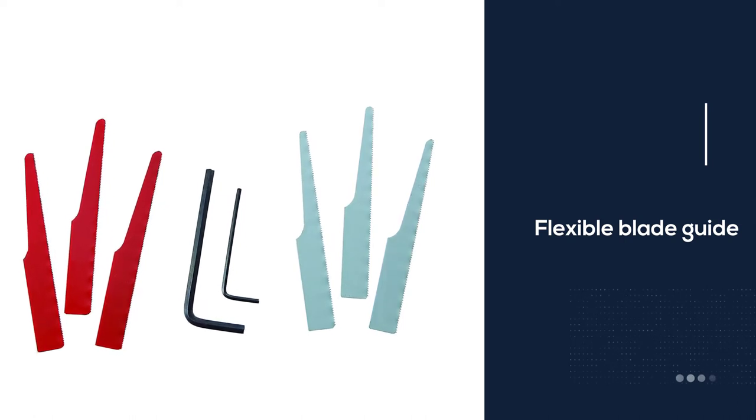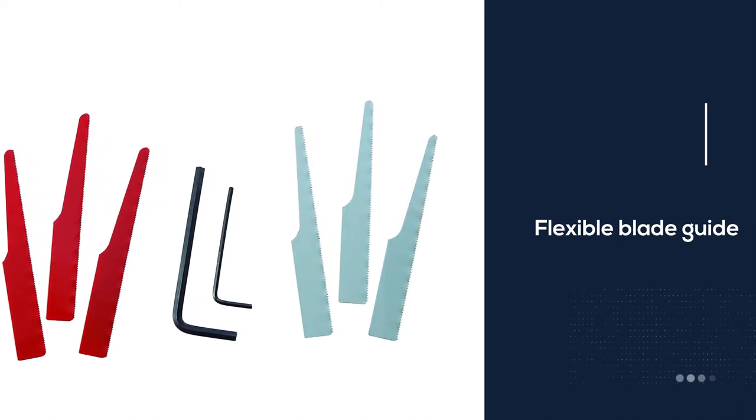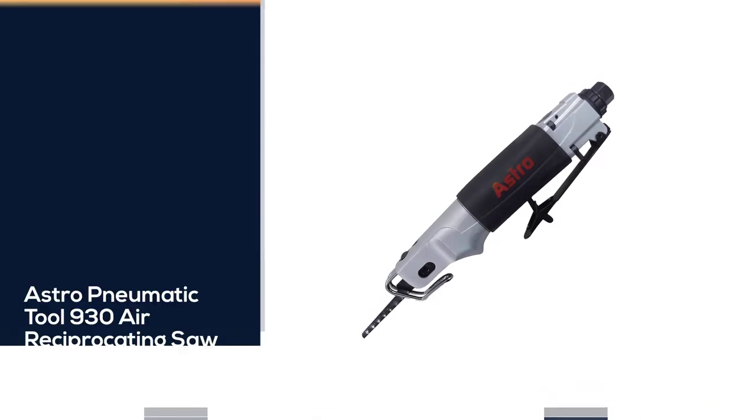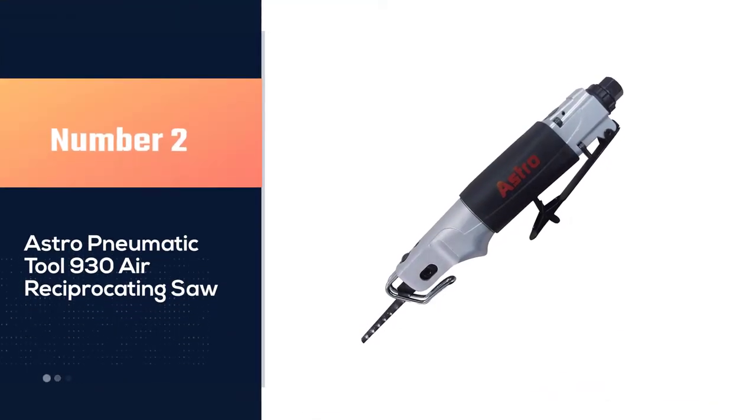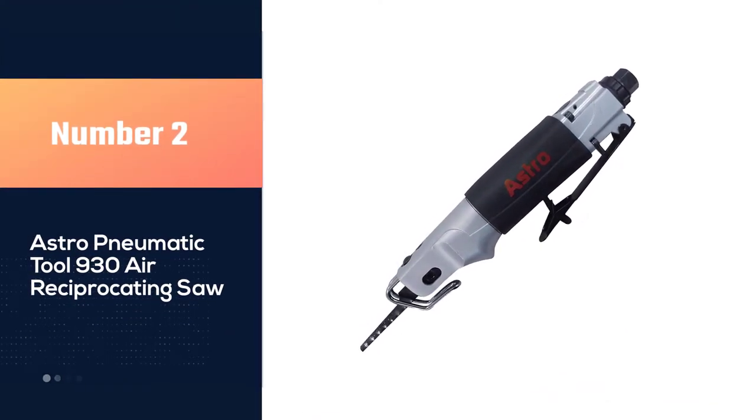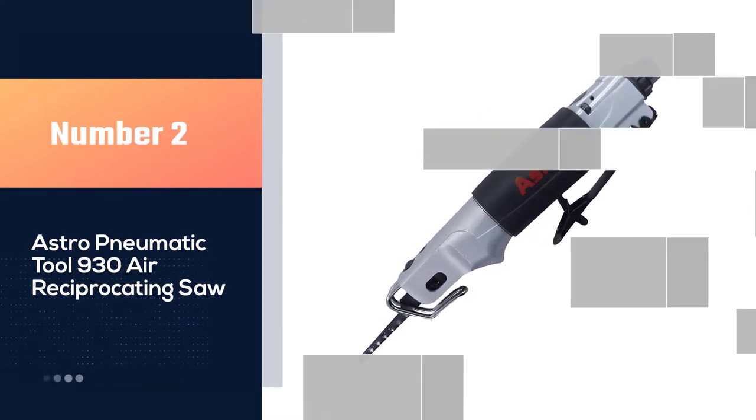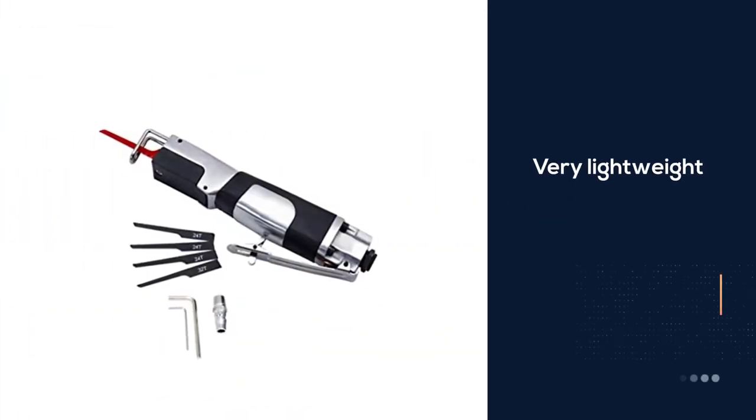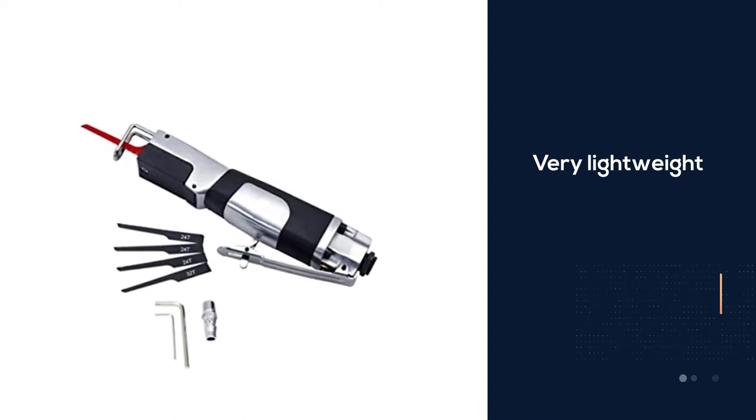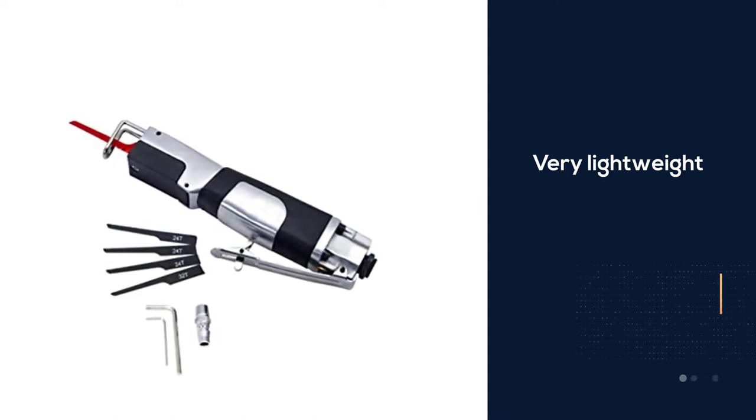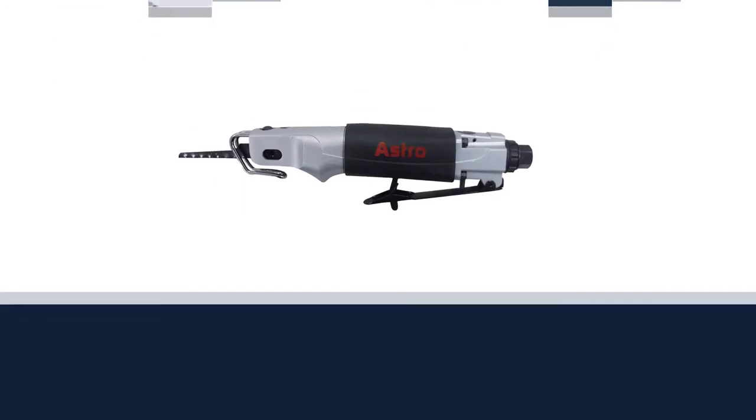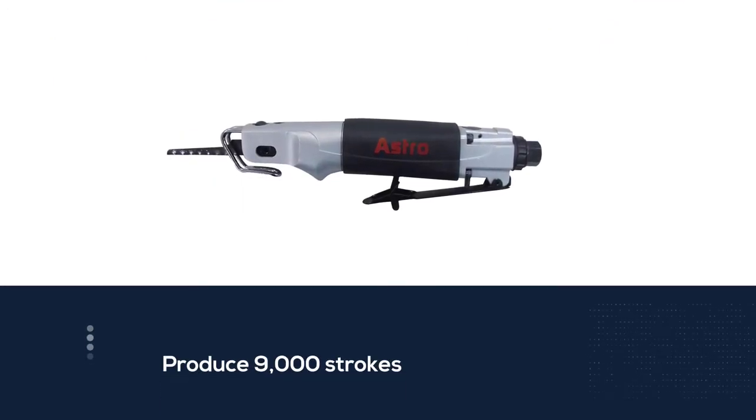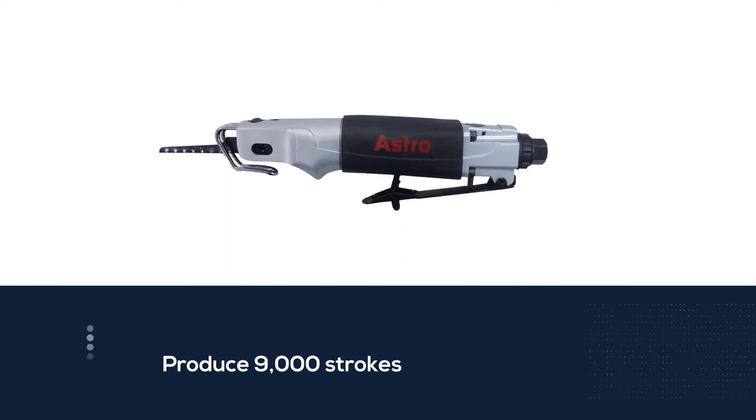Number two: Astro Panomatic Tool 930 air reciprocating saw. Astro Panomatic reciprocating saw is very lightweight and helps you to monitor it easily and experience some degree of comfort when using it. The compactness and lightweight of this tool help you to use it while reducing fatigue when operating on those tight spots.